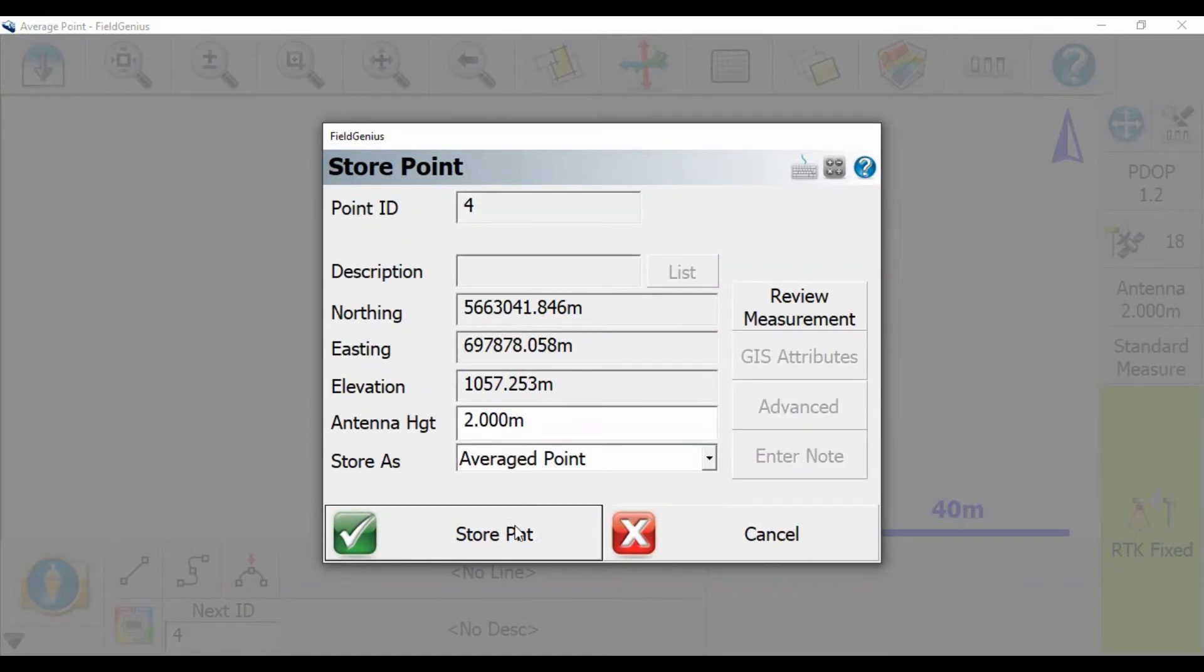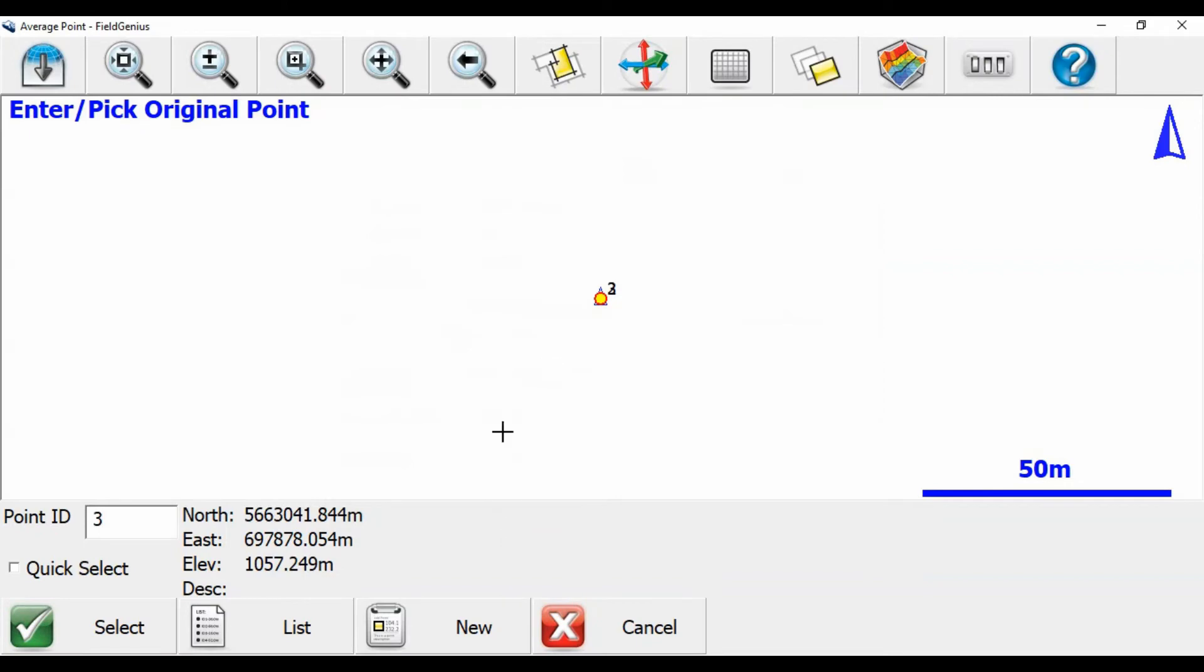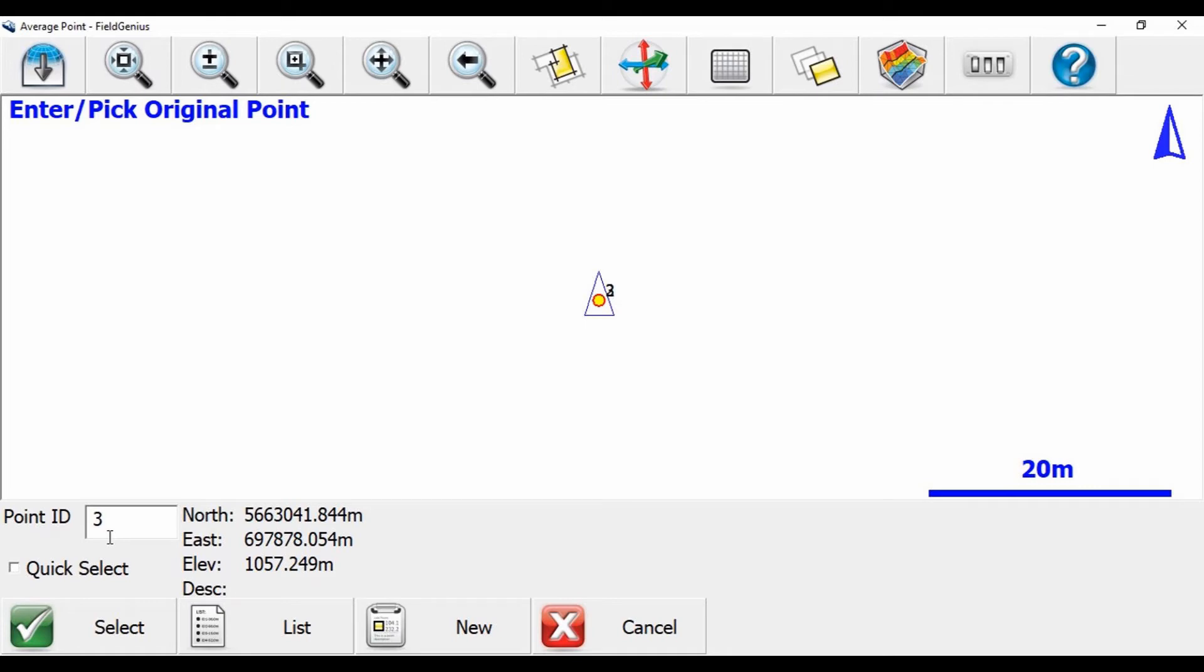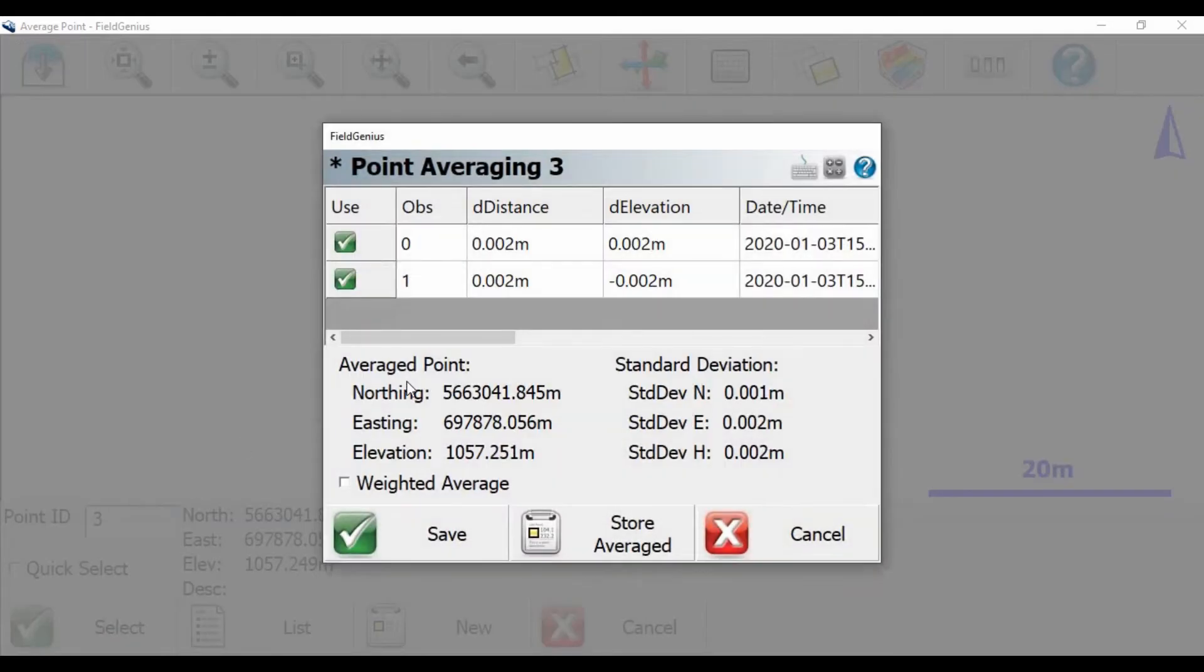Now this is going to give you a map view here, where you can either pick on the map the point you want to average it with, or you can type in the point ID in the bottom left there. So I'm just going to average it with the last shot I took, which was point ID number 3, and I'm going to hit on Select.